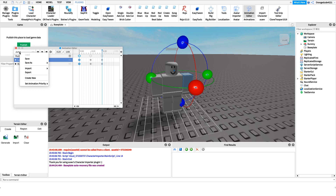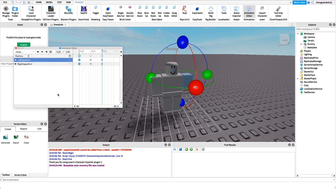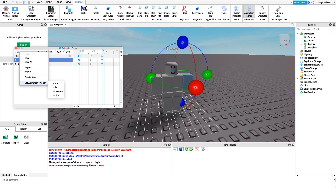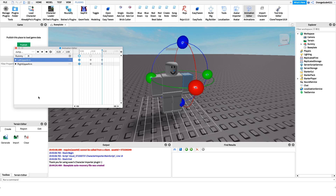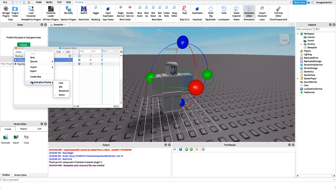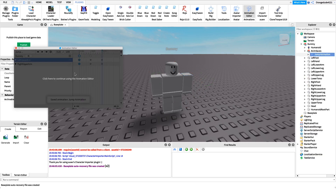This next part is very important. You want to click on wherever it says our animation name, then click where it says 'Set Animation Priority.' If we click on Action, it sets it so that it'll play whenever the player's moving. If we were to set the priority to Core or Idle, the animation would stop whenever the player jumps or moves. So it's really important that you set the animation priority to Action so it doesn't get overridden by other Roblox animations.